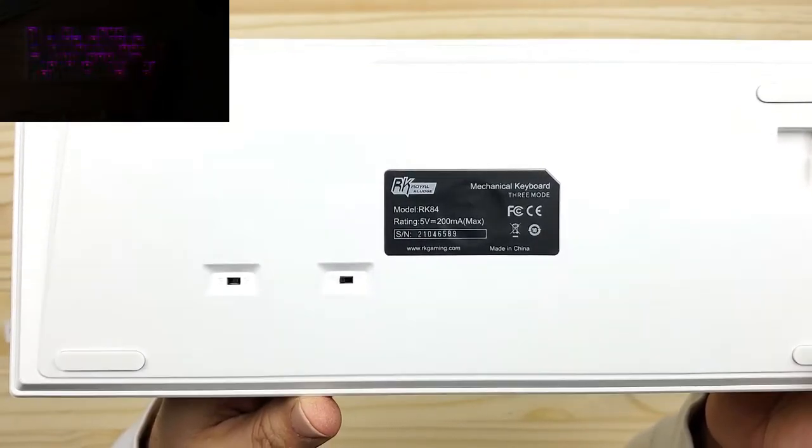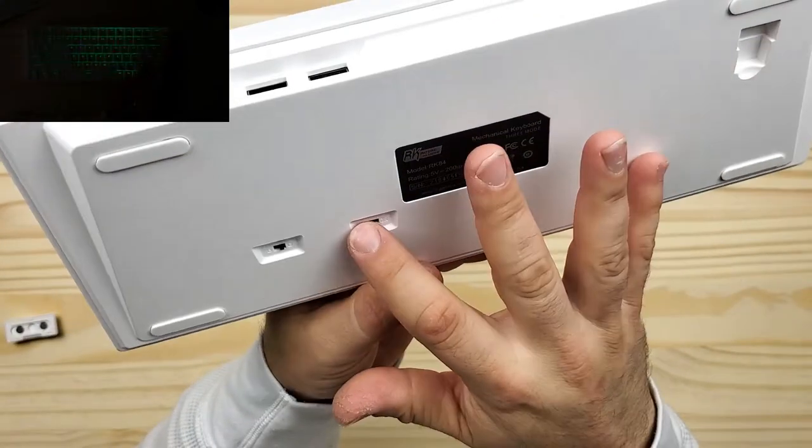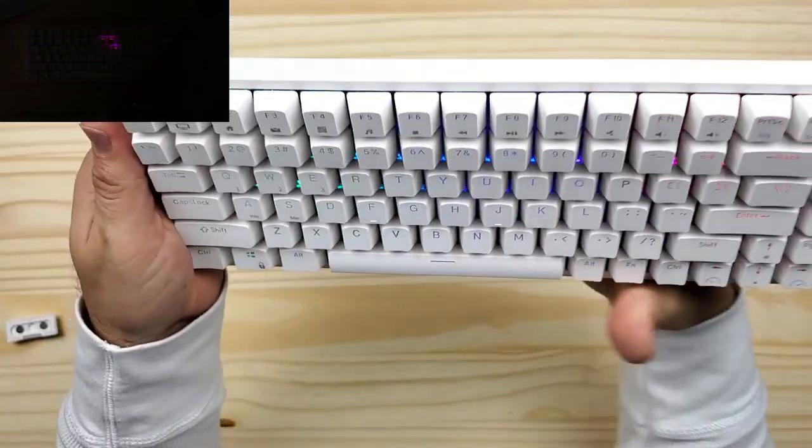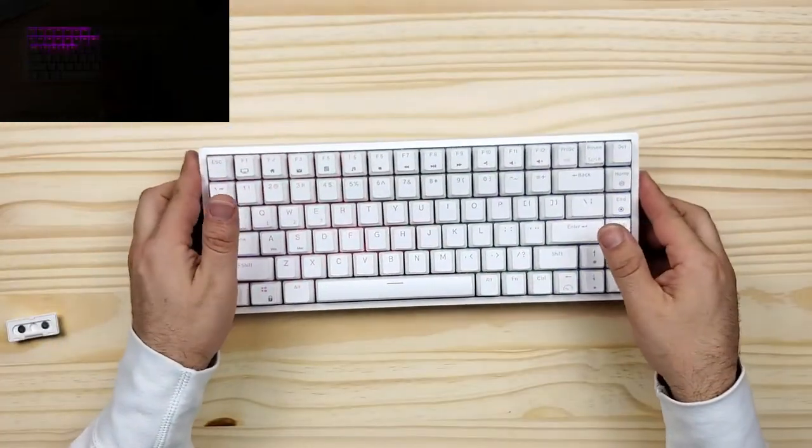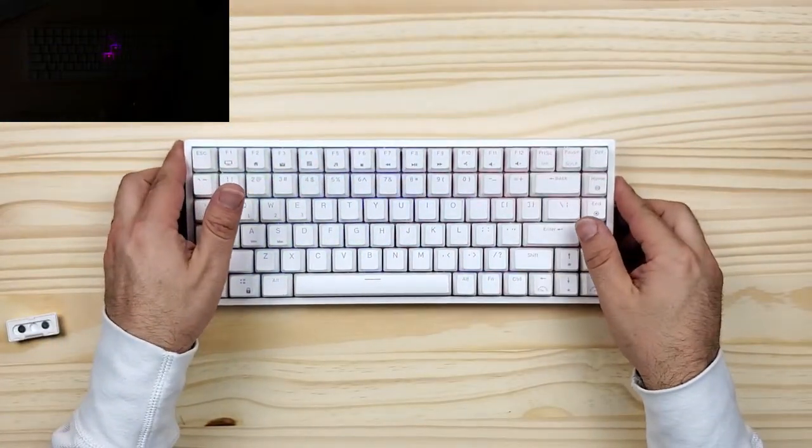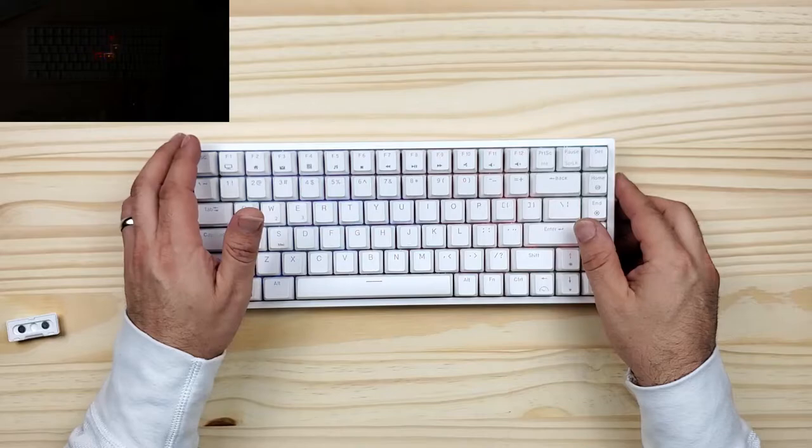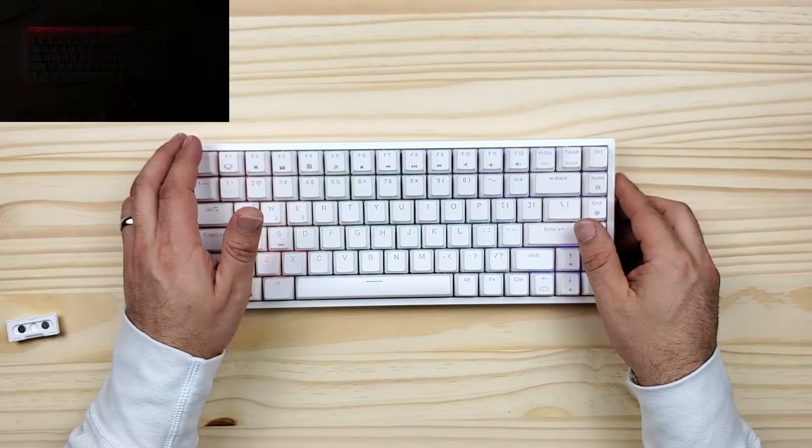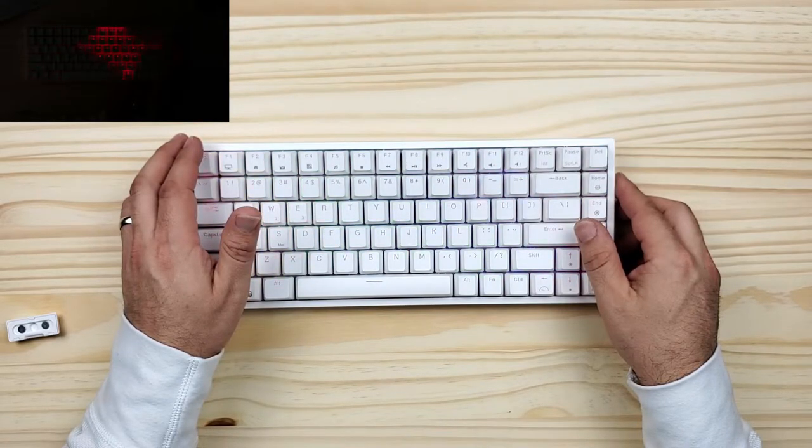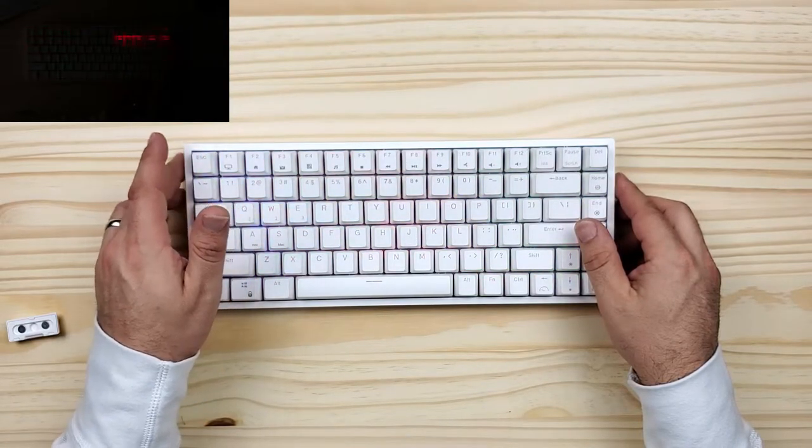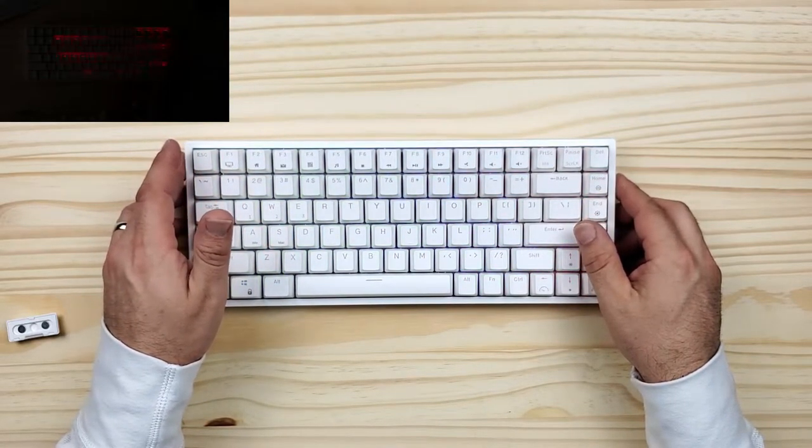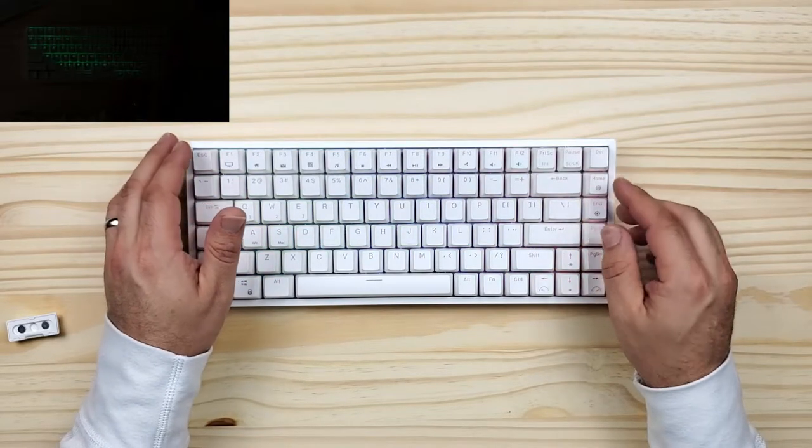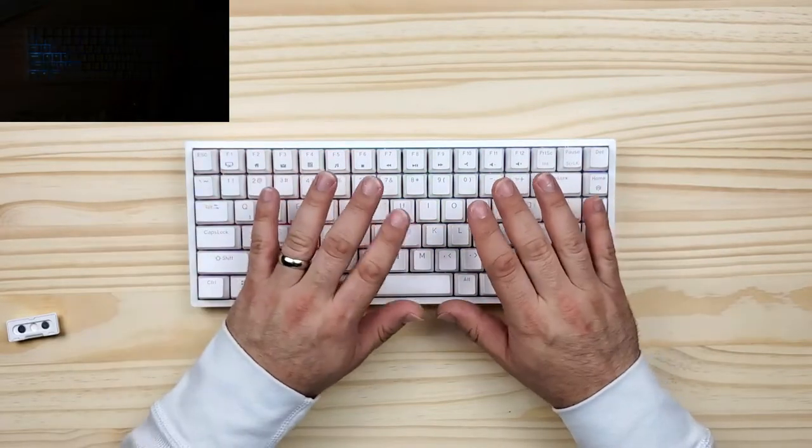I'm going to use this for a few weeks to get a feel for it and do a proper review. But at first glance, this board feels great. It's a terrific switch tester if you're looking to get into the mechanical keyboard hobby. I'm going to leave you with a few sound tests of the stock switches and keycaps.